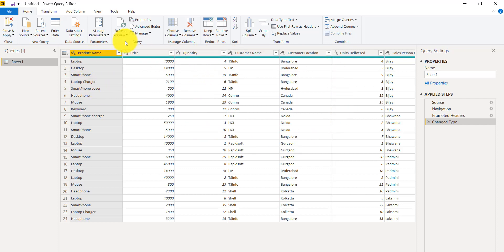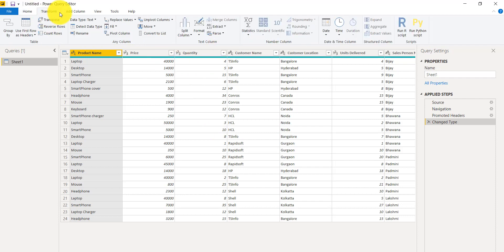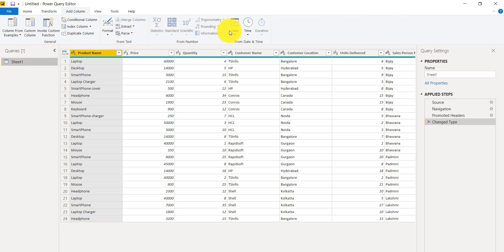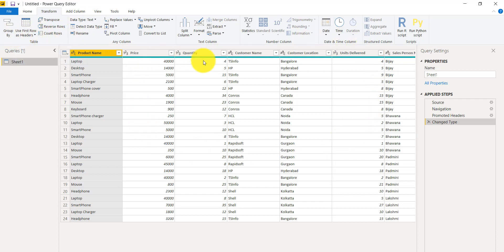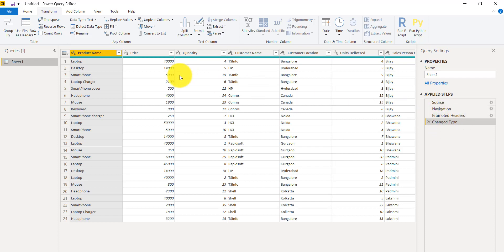This separate editor is where you can format the data. In the ribbon you have options like Transform Column, Add Column — where you can add conditional columns, index columns, duplicate columns — and you can split columns, change data types, use the first row as header, and do a group by. On the left panel you have the query list, and on the right you have the properties and applied steps.